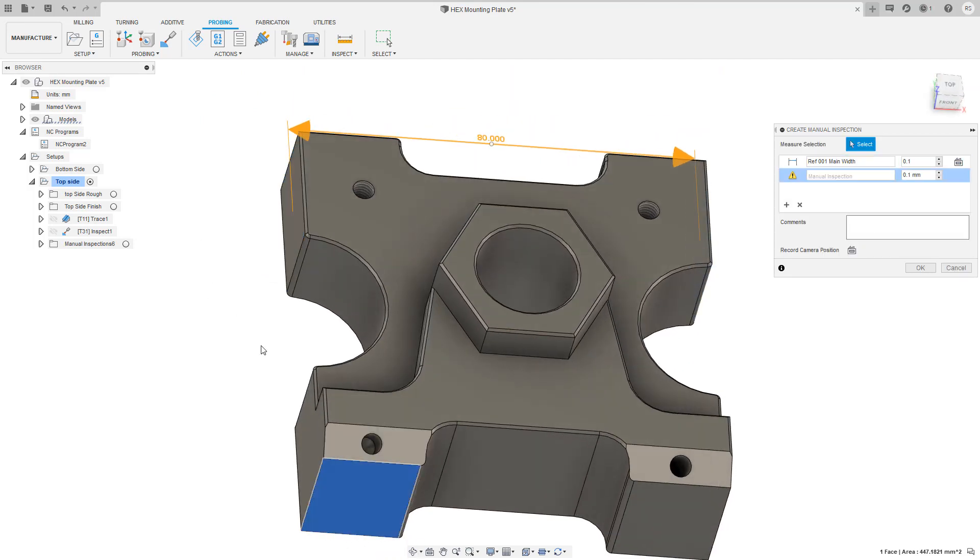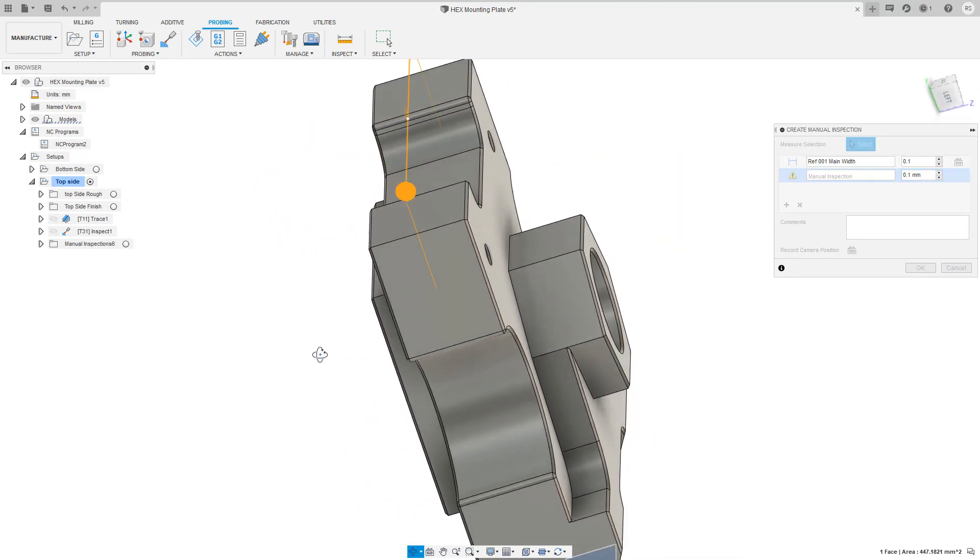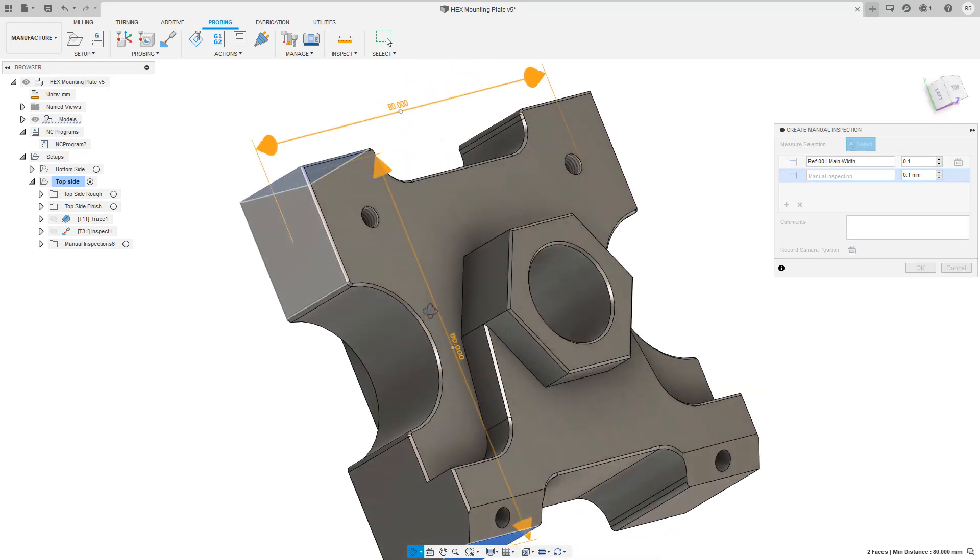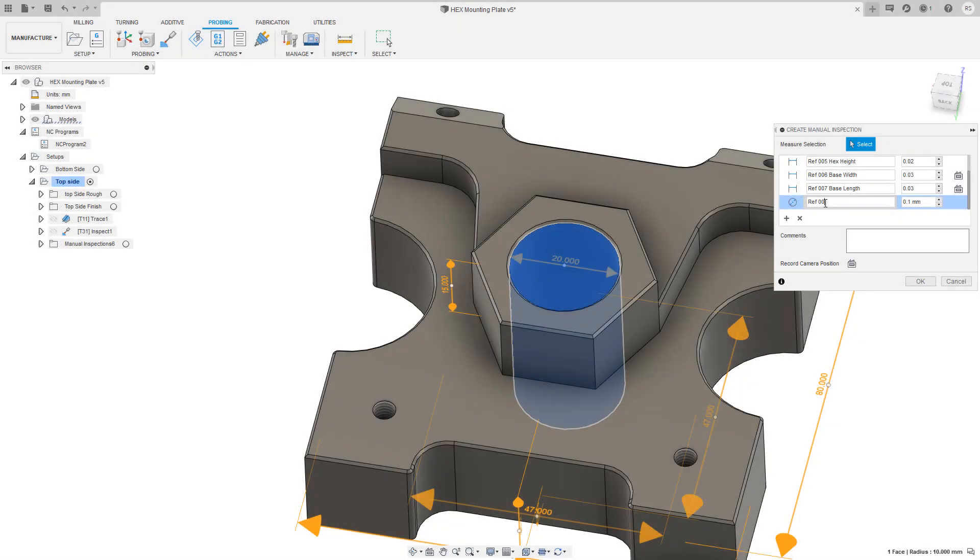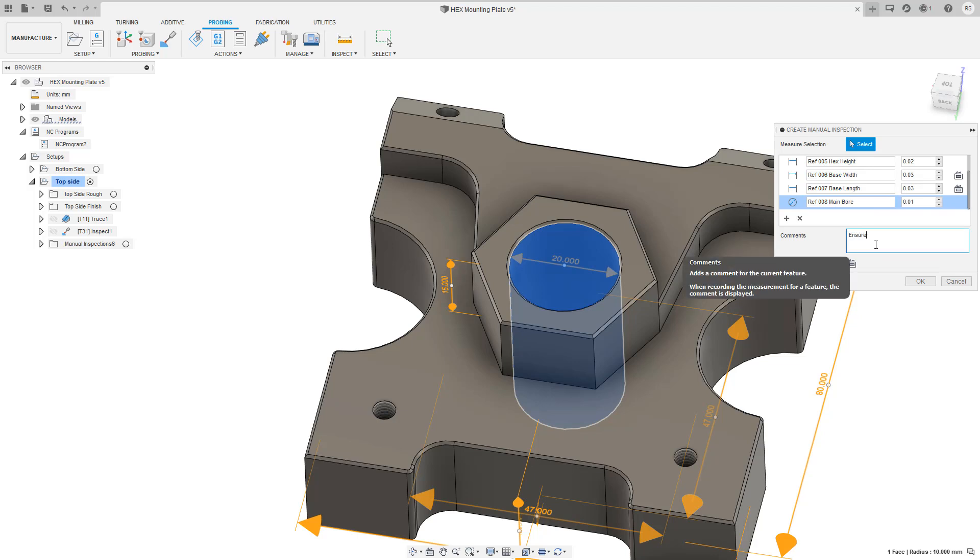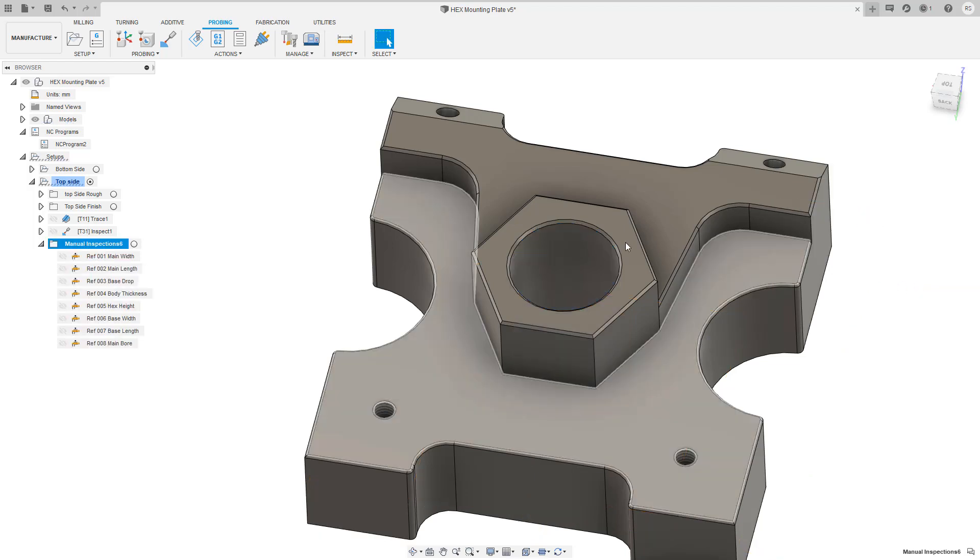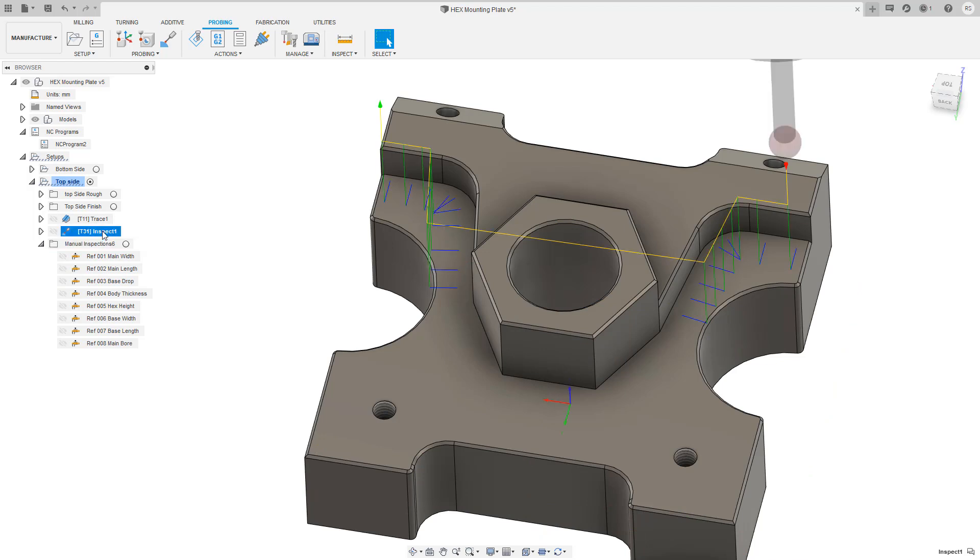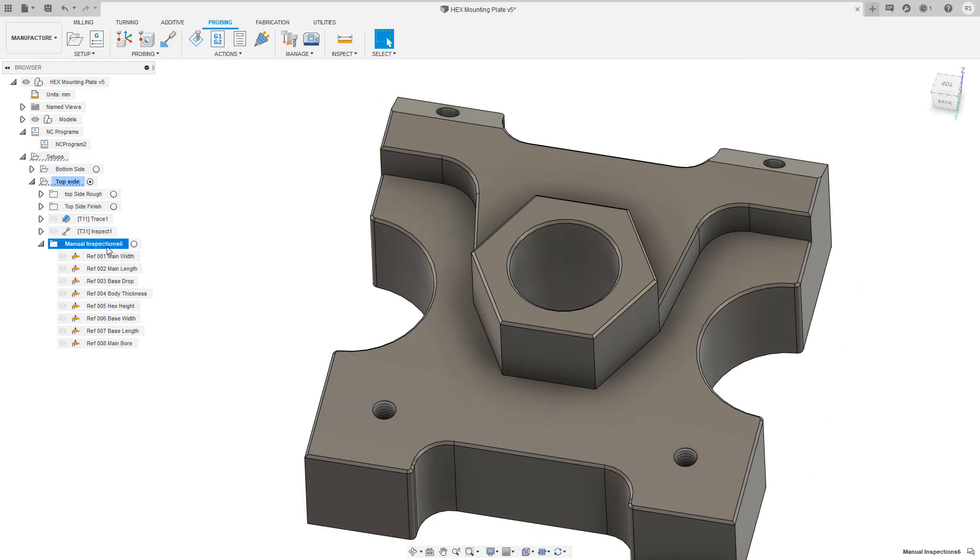I'm now going to follow my drawing requirements and set up the full inspection routine. My inspection routine is now fully defined. I will run the inspect surface toolpaths on the machine before it has been removed. Then we will inspect all of these additional geometric items with our hand tools.